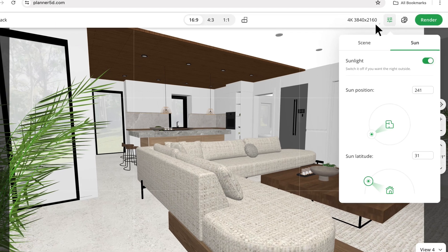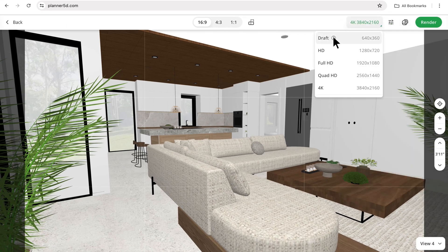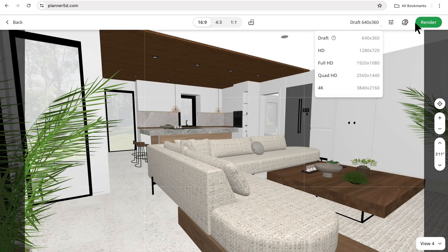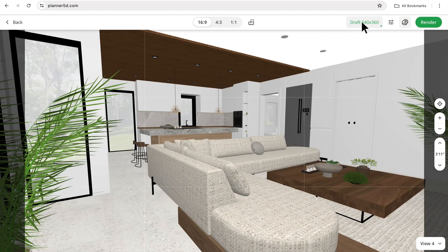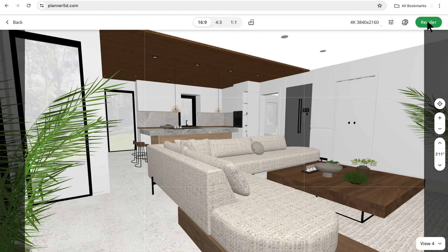Now that I have all those settings figured out, I'm going to go ahead and create a draft render. You don't have to do this but I like to do it so that I make sure there are no mistakes. If everything looks good in the draft, go ahead and create the 4K rendering. Give Planner 5D a few minutes to process and then go into your renders folder to view your design.